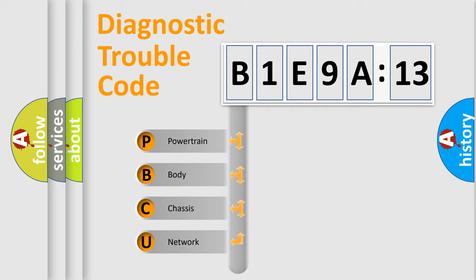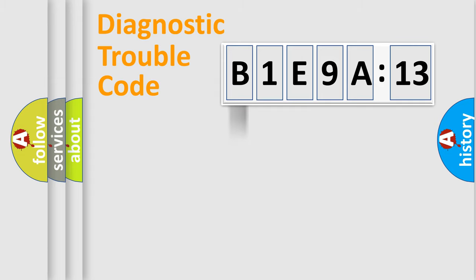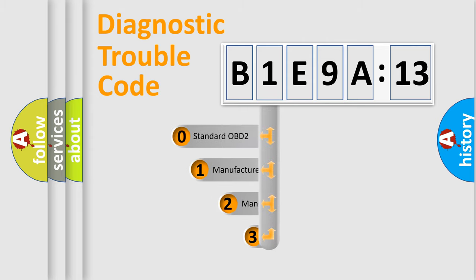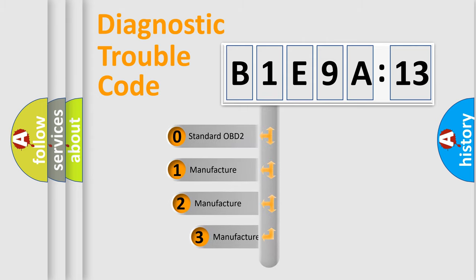We divide the electric system of automobile into four basic units: powertrain, body, chassis, and network. This distribution is defined in the first character code.